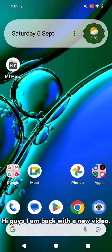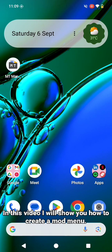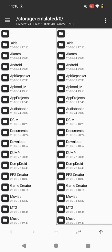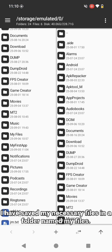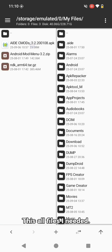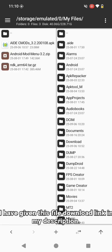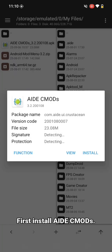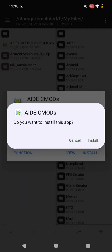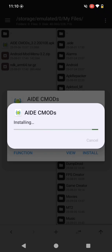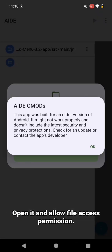Hi guys, I am back with a new video. This is my mod menu tutorial part 1. In this video I will show you how to create a mod menu. So let's start the video with opening MT manager. I have saved my necessary files in a folder named My Files. I have given this file download link in my description. First, install AIDE CMODs, open it, and allow file access permission.